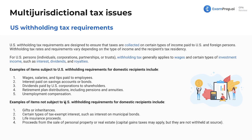Examples of items not subject to U.S. withholding requirements are going to include gifts or inheritances, certain types of tax-exempt interest, life insurance proceeds, and proceeds from the sale of personal property or real estate.